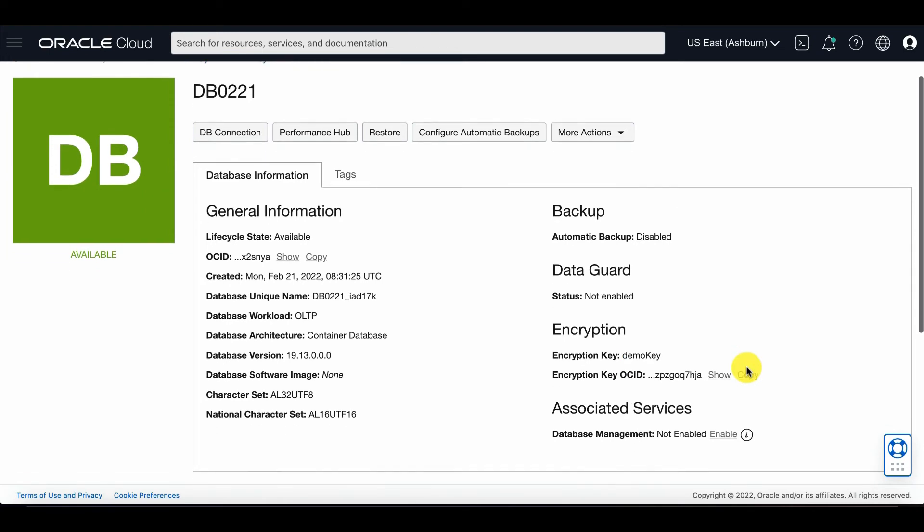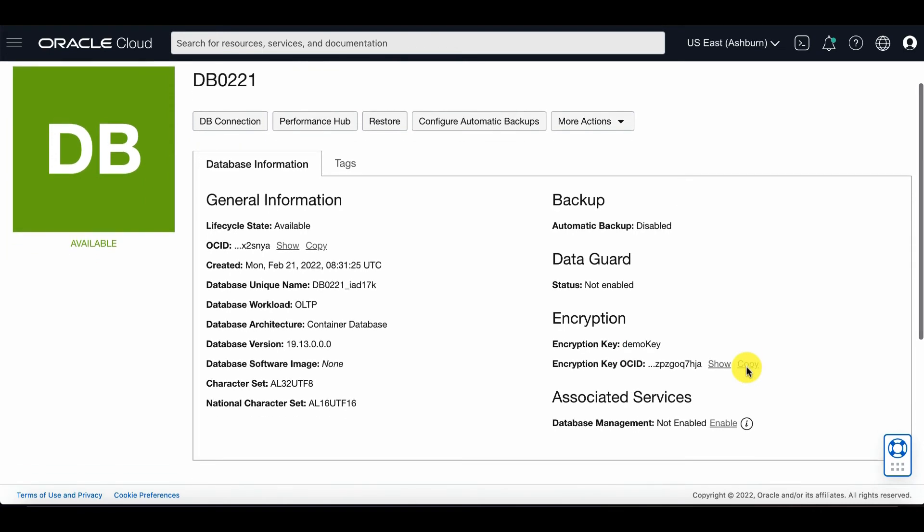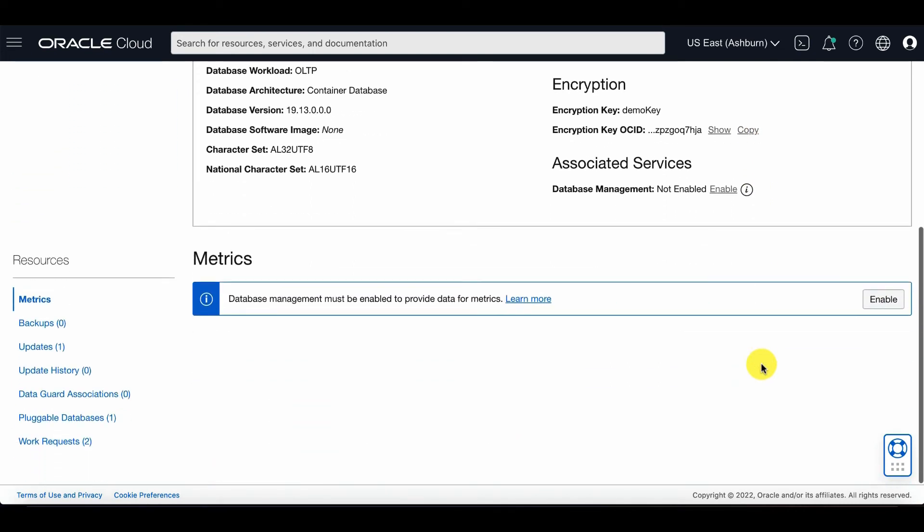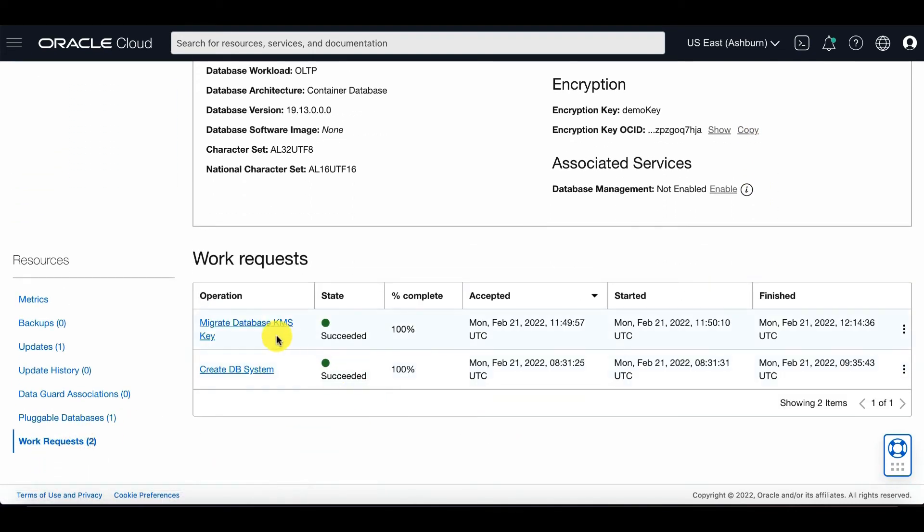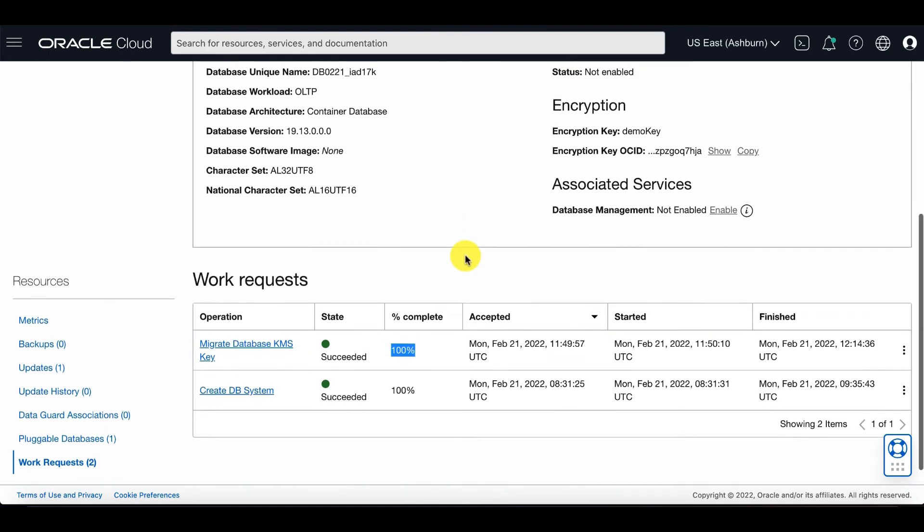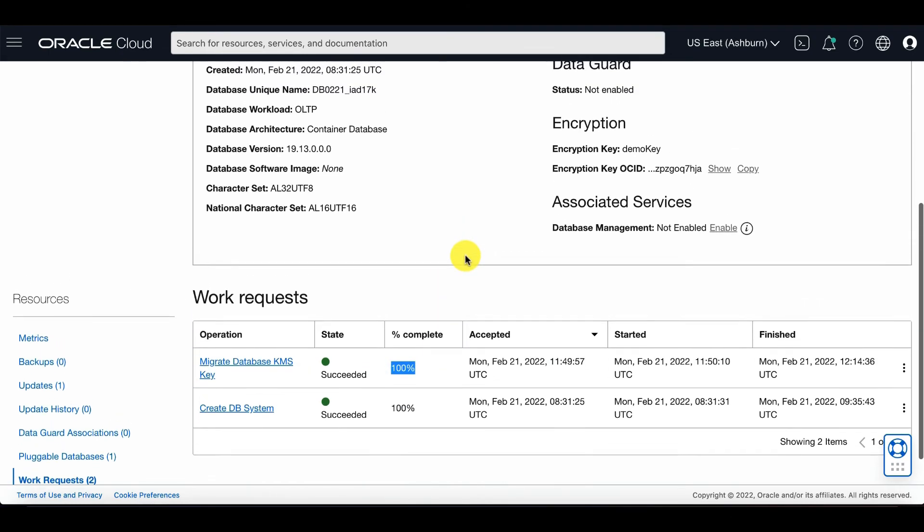If you scroll down, you can look at Work Request to verify that the migration of the database keys to OCI Vault has been completed.